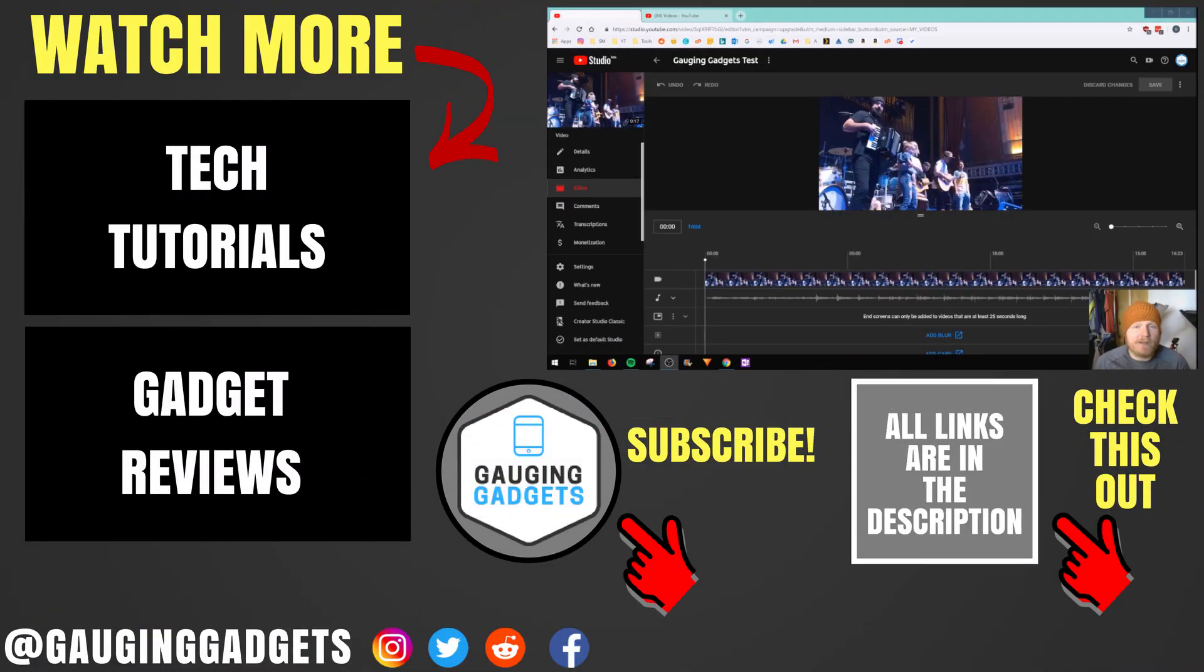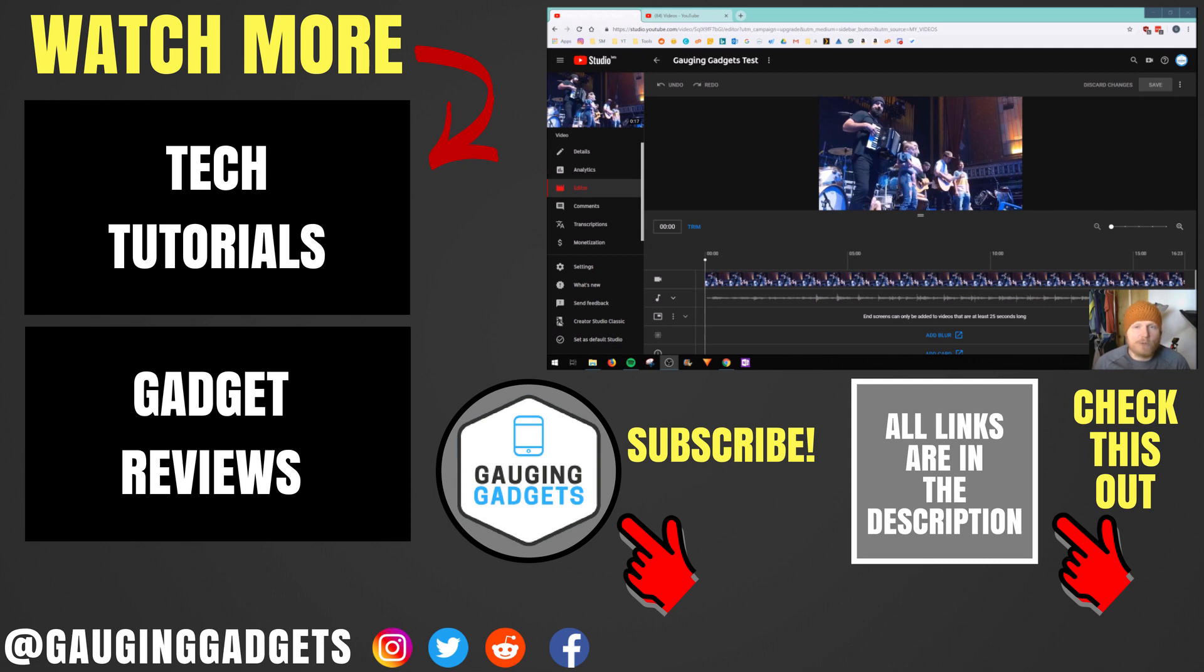So that's how you blur faces in any video using YouTube. If you have any questions about this, leave a comment below. I'll get back to you as soon as I can. If you'd like to see more YouTube tutorials, check the link in the description.